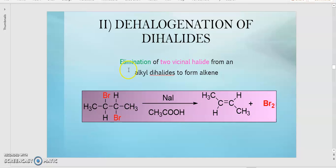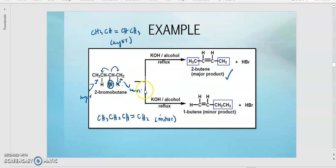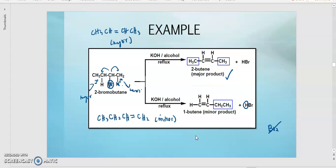So that covers dehydrohalogenation and also Zaitsev's rule. Zaitsev's rule is only applicable when you are removing hydrogens — meaning one of the atoms being removed is hydrogen. If both atoms being removed are Br (as in X2 removal), we do not need Zaitsev's rule. We will continue with the next video. Thank you.